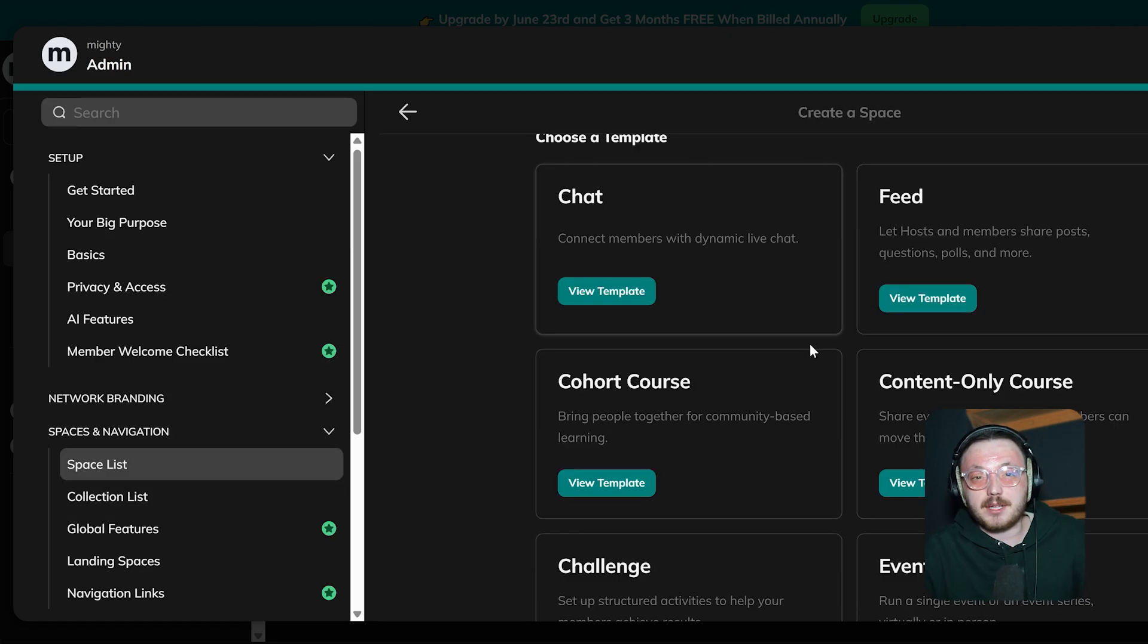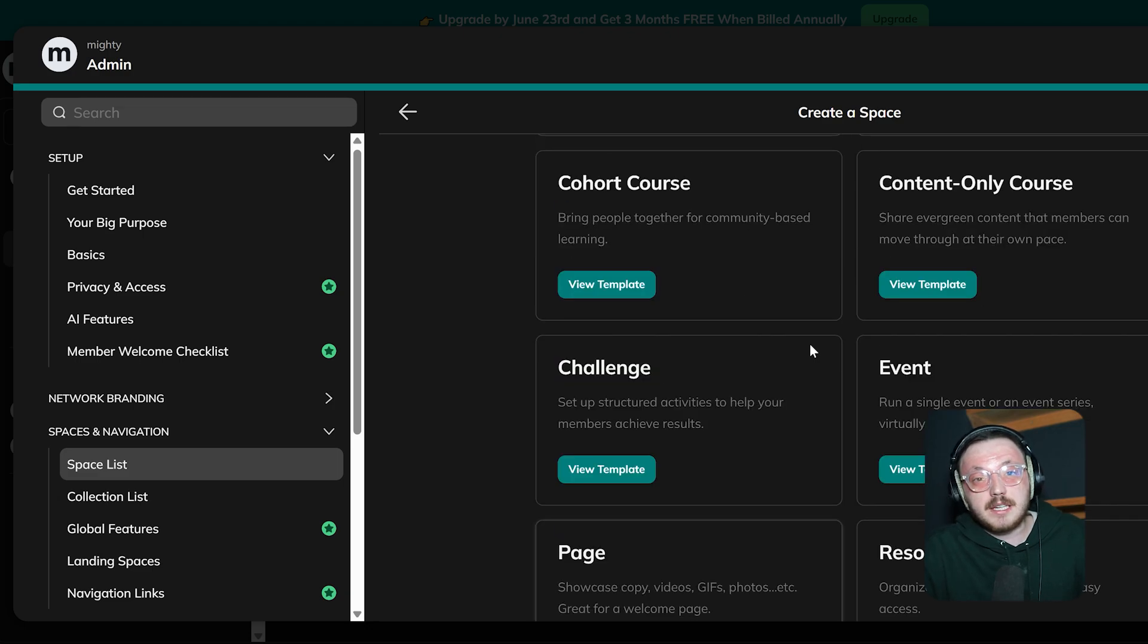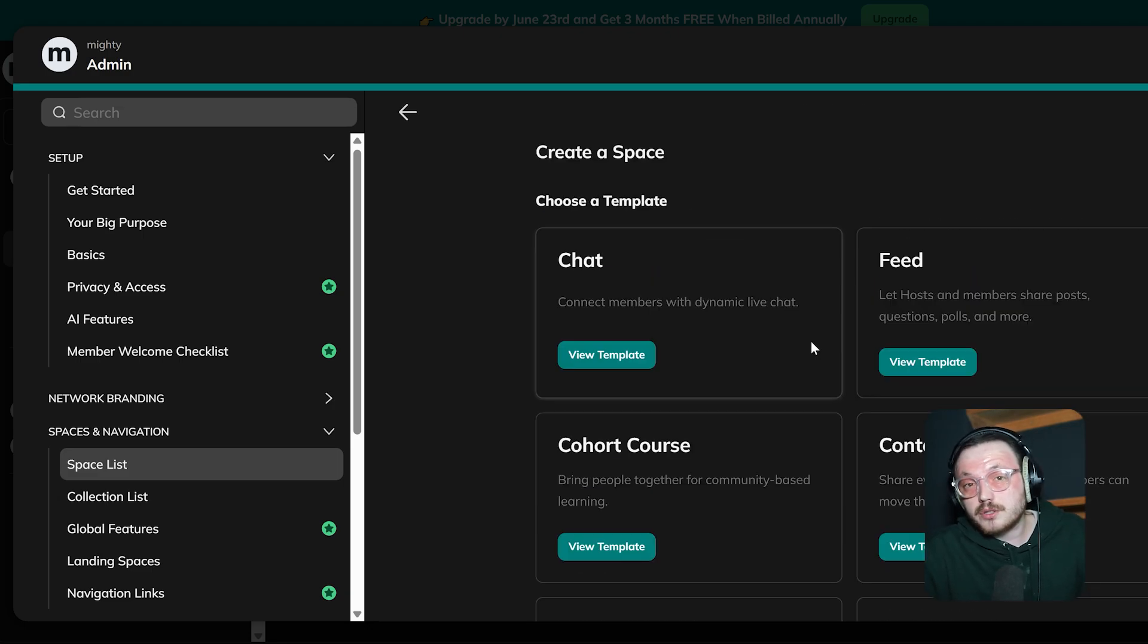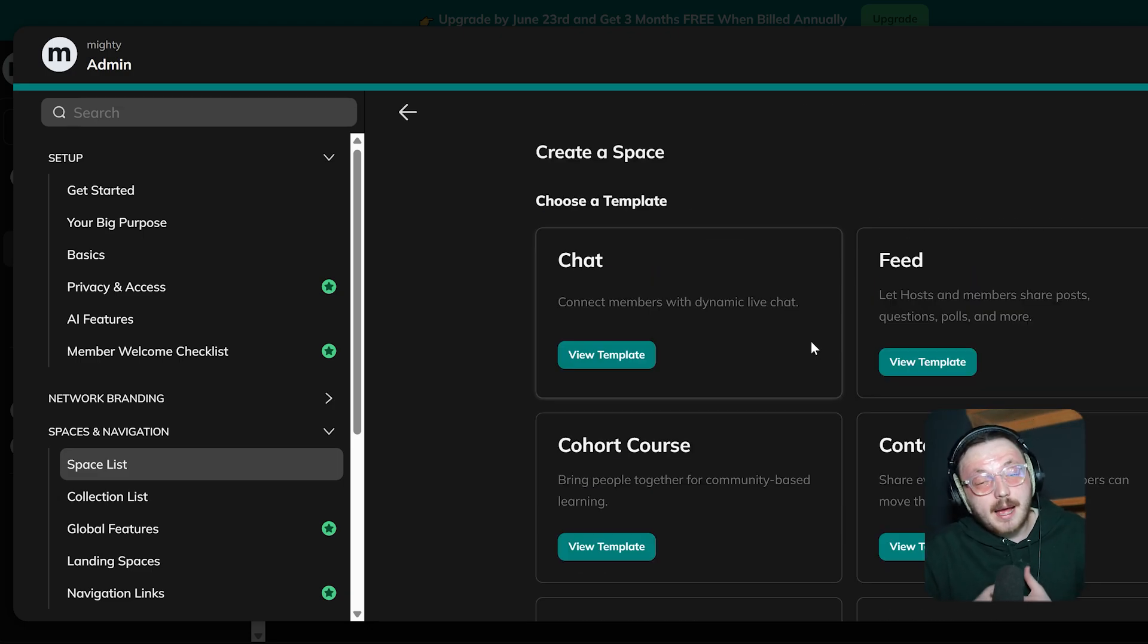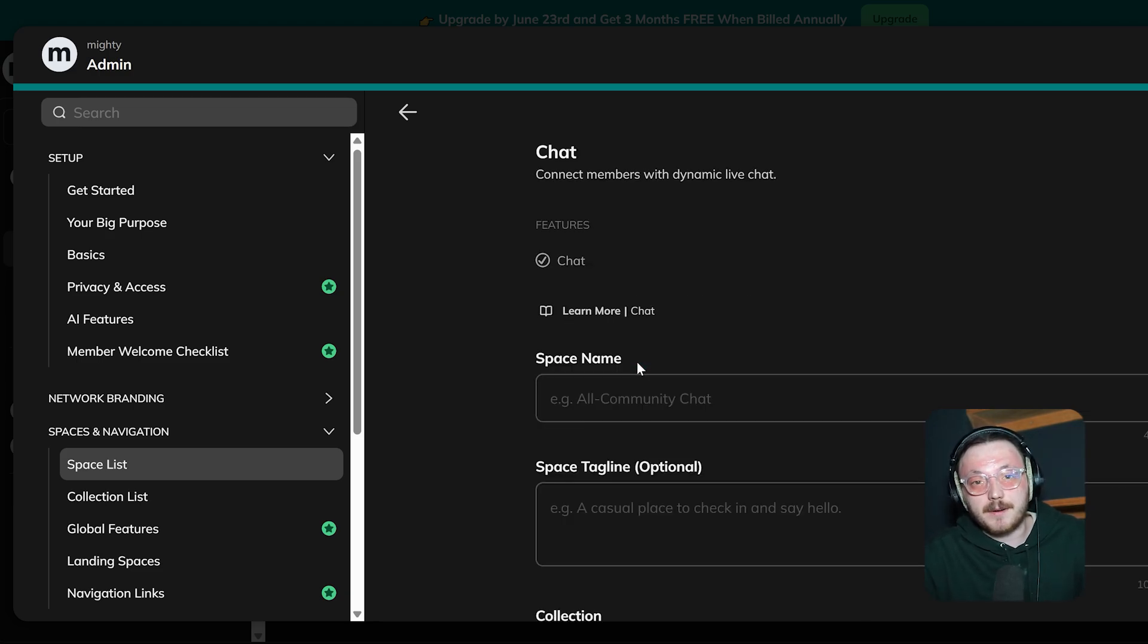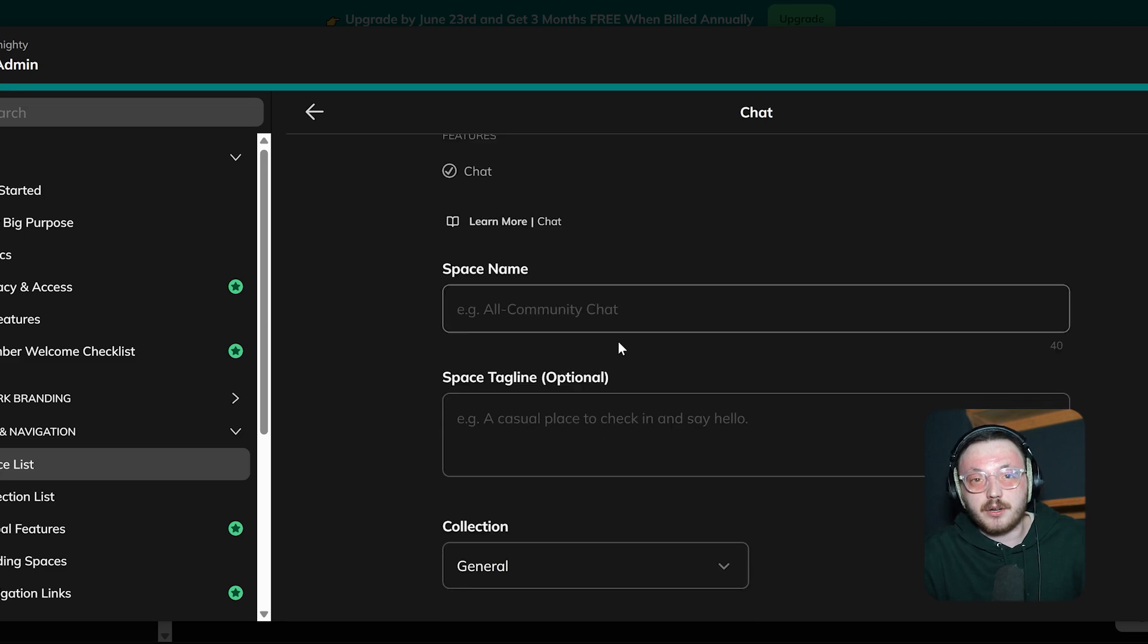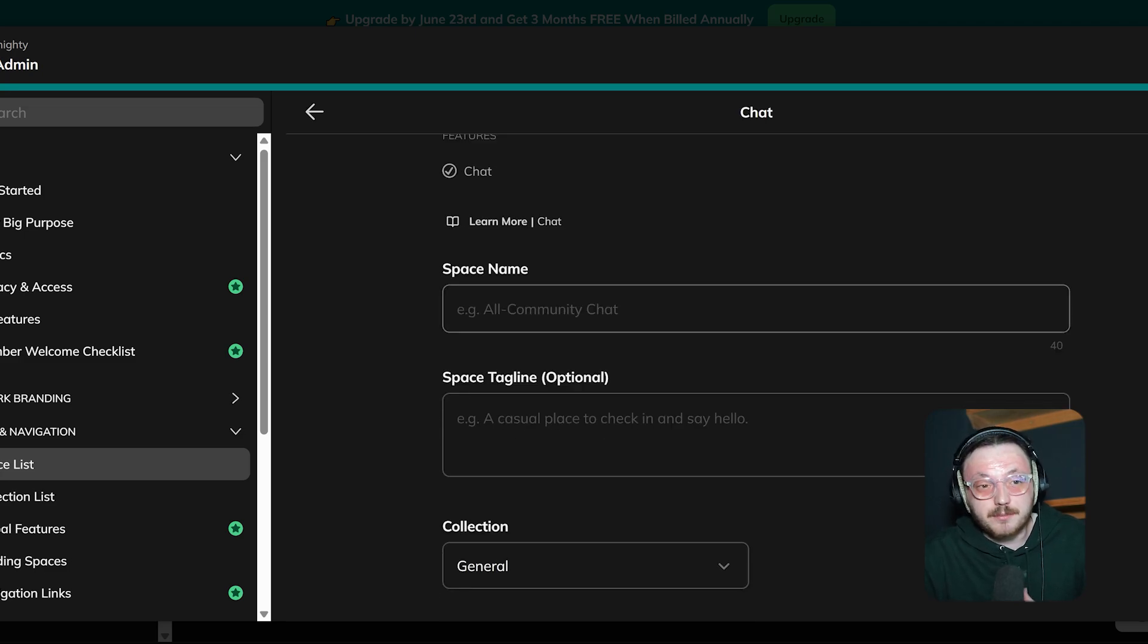This will open a sidebar on the right where you can pick a template for your space. There are a bunch of different templates to choose from, like chat, feed, cohort course, content-only course, challenge, habit tracker, etc. For demo, if you want to make a chat space, click the View Template button under it. This will open the chat creation window and you can start building your space from there.